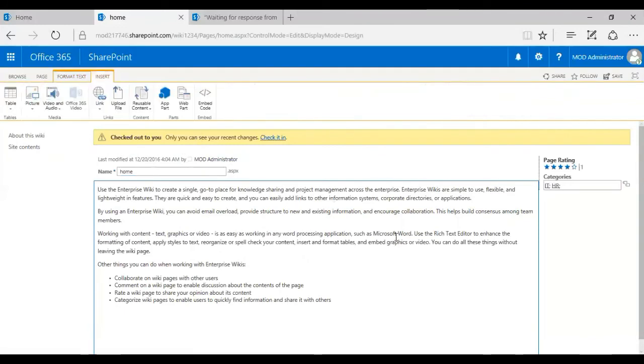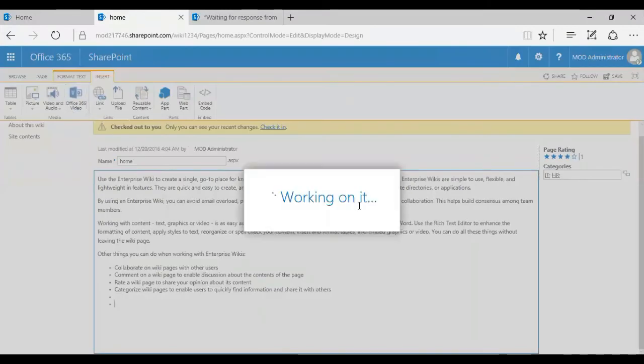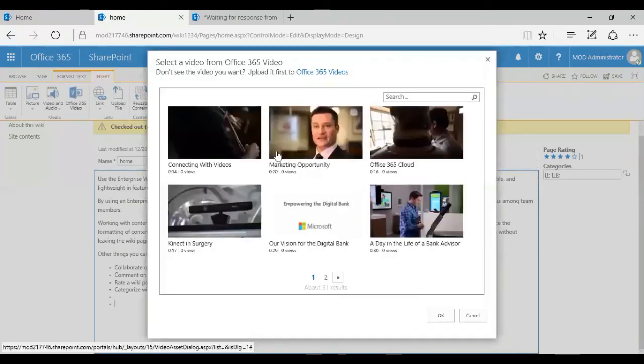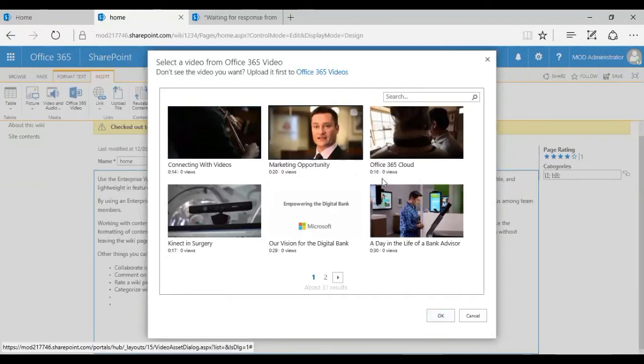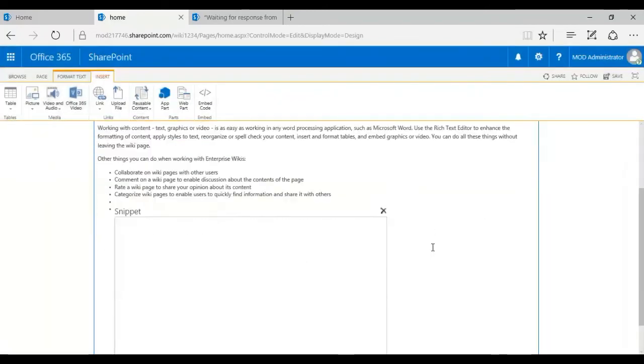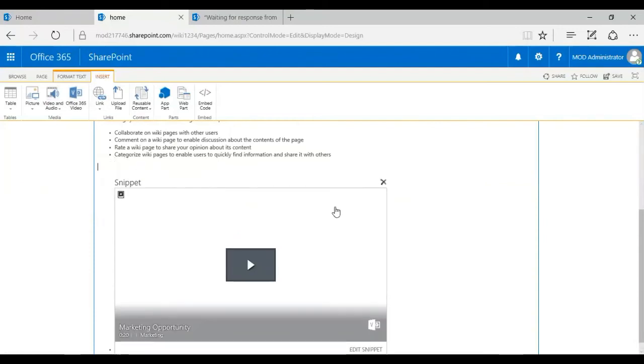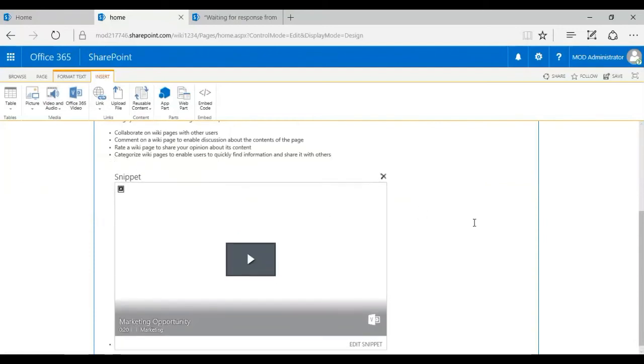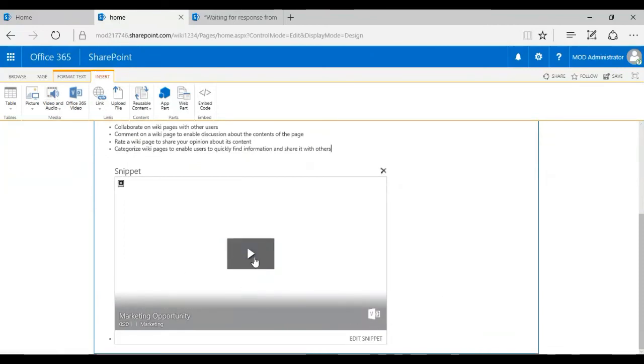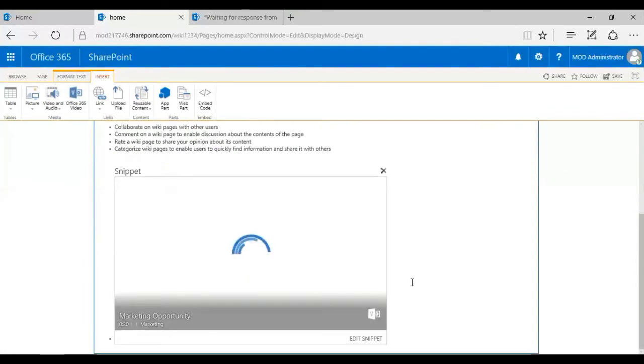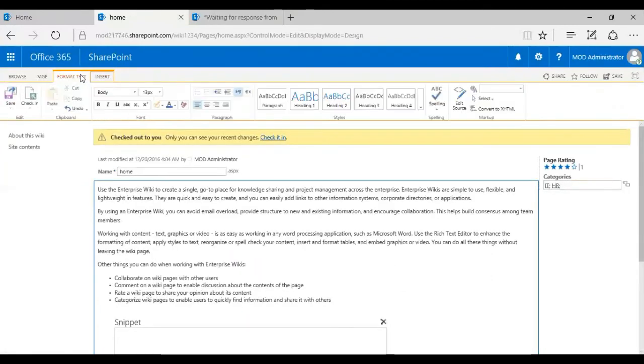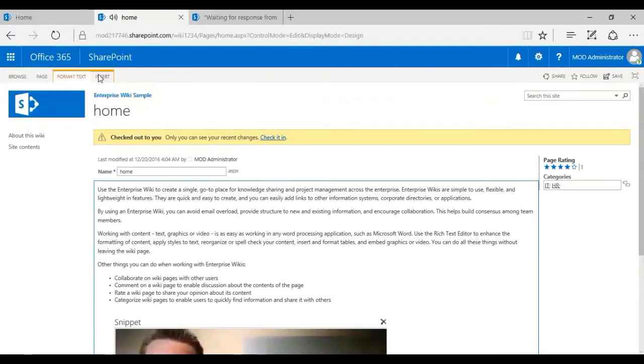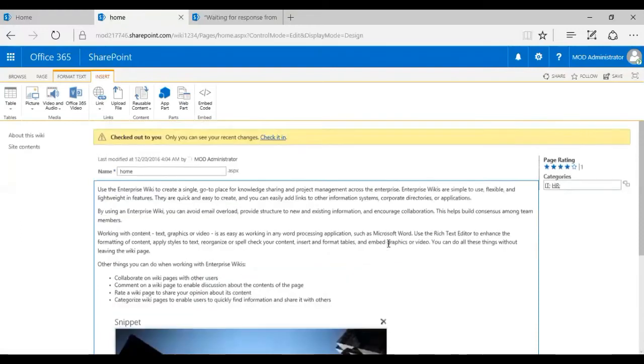And also, I can go ahead and add videos or pictures. So that's the whole idea of having a wiki page. So you can go ahead and add pictures or videos or links. So see, I have an Office 365 videos. I'm just going to probably add one of these. Let's go ahead and add this. There you go. So as you see, I've added a snippet. So this is one of the videos. That's from the Office 365 video channel.